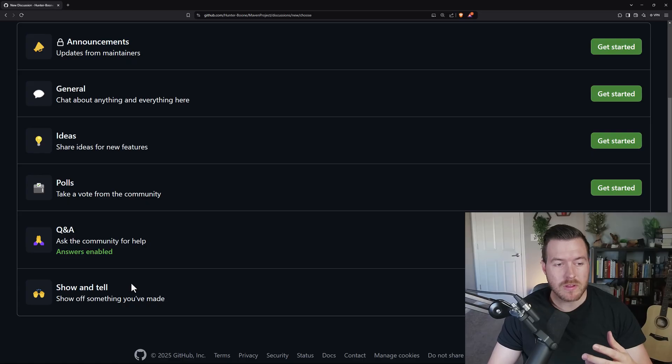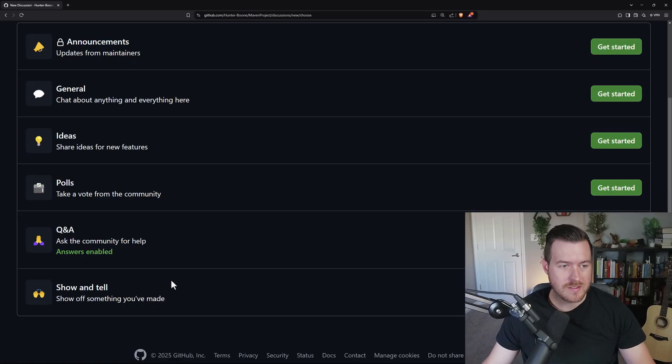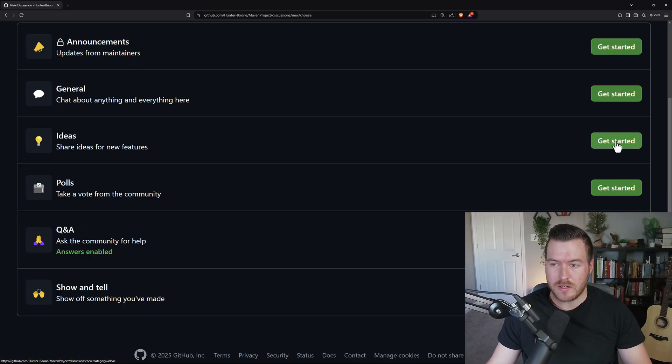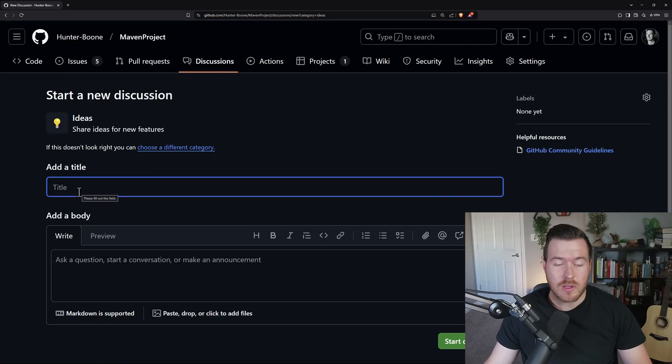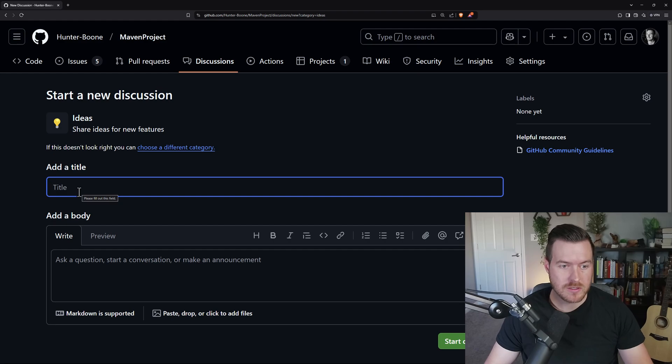You'll want to pick one that makes the most sense for the topic you're about to discuss. For this tutorial, I'm going to pick ideas and basically make a feature request. We just go over here to the right and click on get started. Now we open up to a screen where we can type out the title and a description of what the discussion is going to be about.